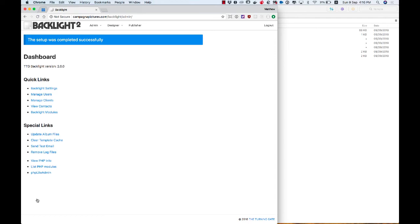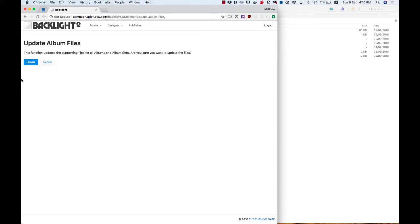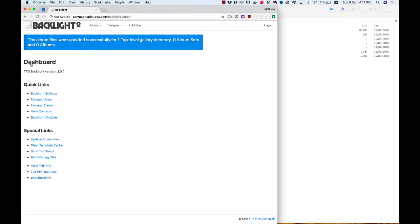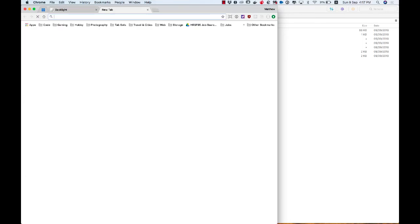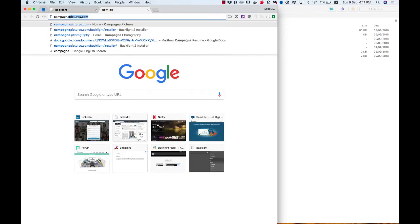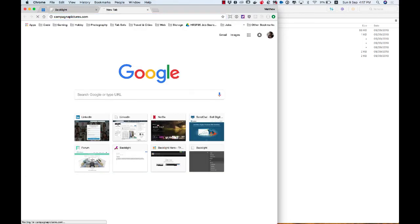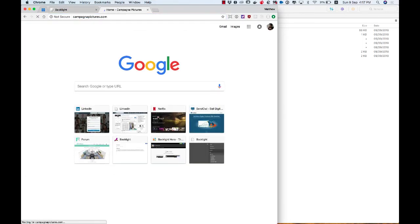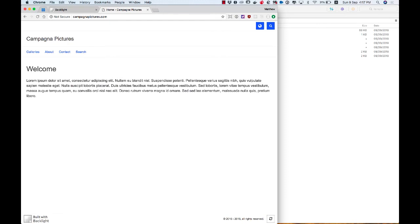So the first thing I'm going to do here is click Update Album Files just to kickstart the creation of everything that Backlight needs to do its job. And now, if I want to, I should be able to visit my website. And I have a homepage.